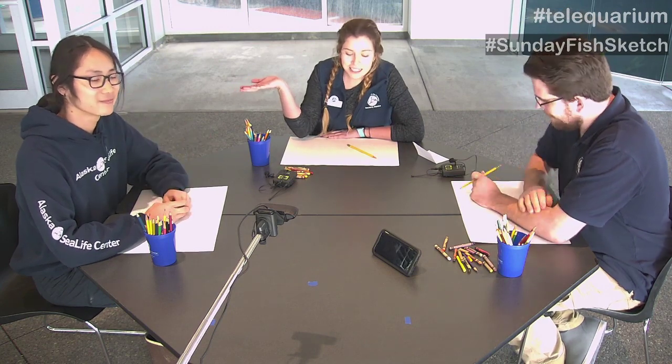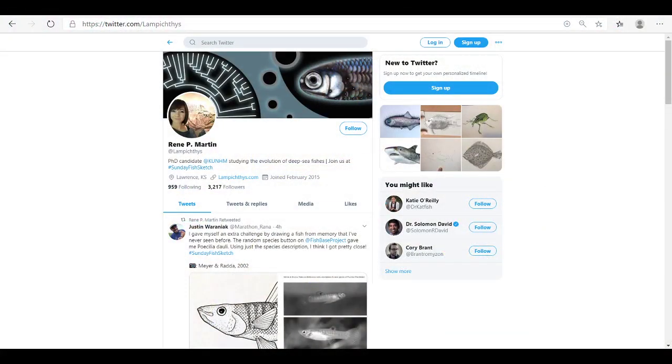Hi everybody, and thank you for joining us again for another TeleAquarium program. Today we have something really special in store - we are doing a Sunday Fish Sketch. I'm Haley, joined again by Alex and Leo, and we're all going to be doing this together. Basically, it's a hashtag on Twitter. If you go on Twitter and find the hashtag, it's hashtag Sunday Fish Sketch - organized by Renee Martin on Twitter.